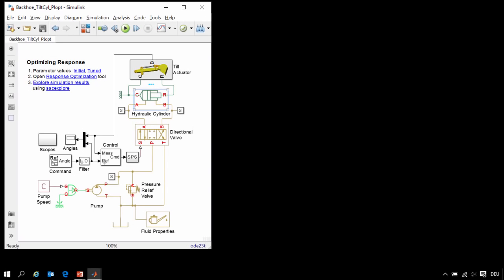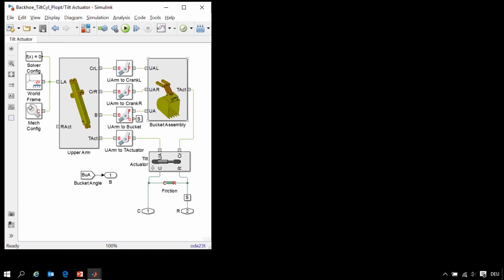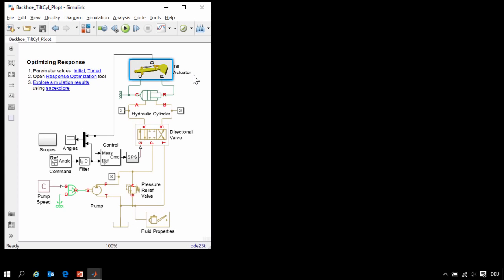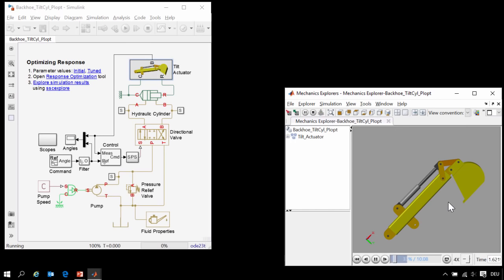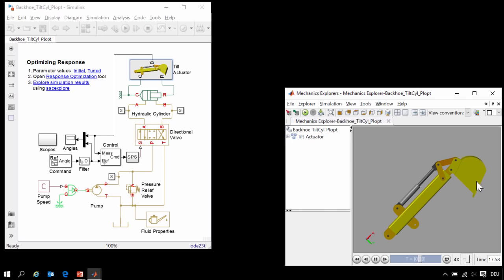Here is our model of a hydraulic actuation system connected to a three-dimensional mechanical model of a bucket arm. When we run the simulation, you can see in this 3D animation provided by Simscape Multibody how the system works. As the cylinder extends and contracts, it angles a bucket.